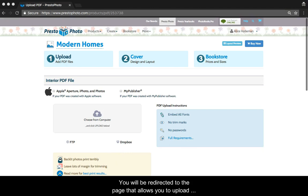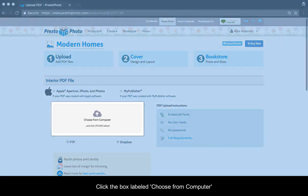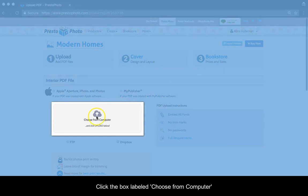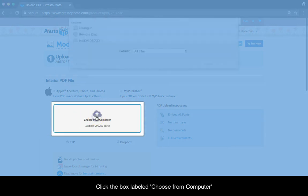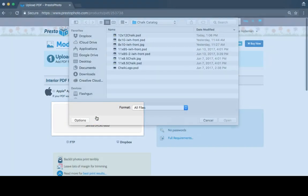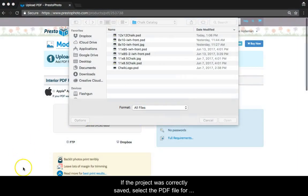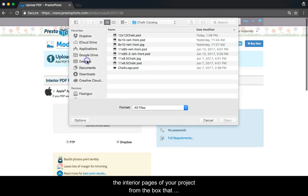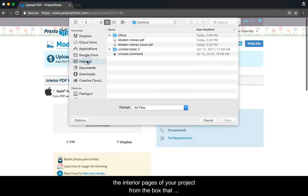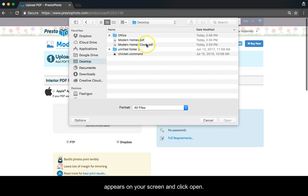You will be redirected to the page that allows you to upload a project to our site. Click the box labeled Choose from Computer. If the project was correctly saved, select the PDF for the interior pages of your project from the box that appears on your screen and click Open.